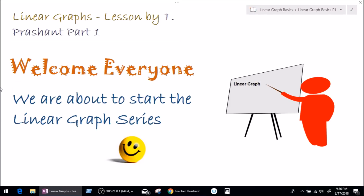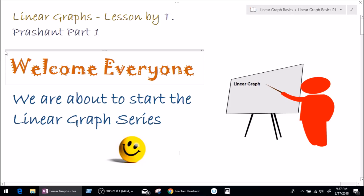Good morning, everybody. My name is Dujit Prashant, and I welcome you all to another video. This video is about linear graphs, so we'll be learning what linear graphs are. Before we start, I want to share that we just finished the linear equation series. I covered every topic, but if I missed something, do let me know in the comment section. Thank you so much for tuning in. Now let's go further into our lesson.